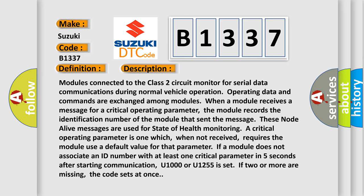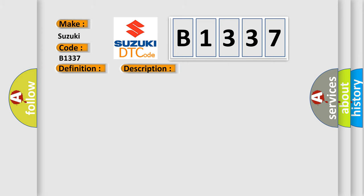A critical operating parameter is one which, when not received, requires the module use a default value for that parameter. If a module does not associate an ID number with at least one critical parameter in five seconds after starting communication, U1000 or U1255 is set. If two or more are missing, the code sets at once.